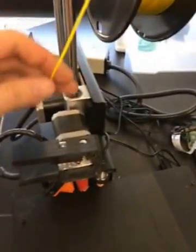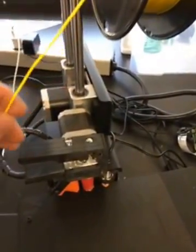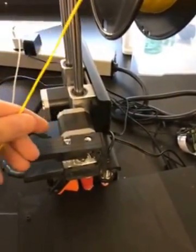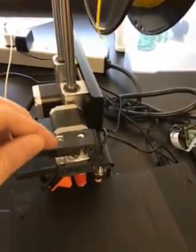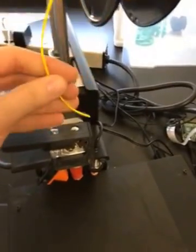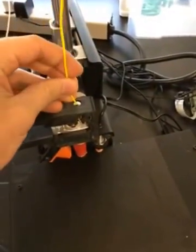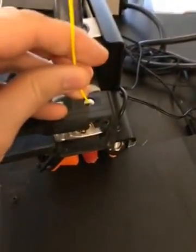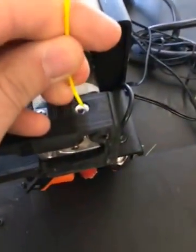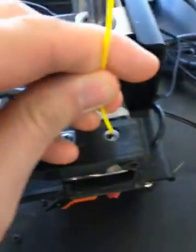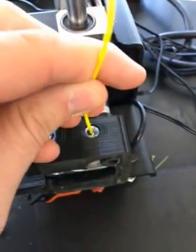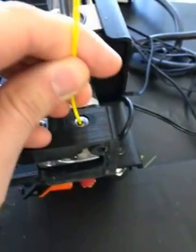Hey guys, sometimes what happens with a 3D printer is that overnight the filament - this yellow plastic stuff - will break off and you'll need to recalibrate it to get it to go back into the 3D printer. So I want to show you guys a quick video of how I do it.